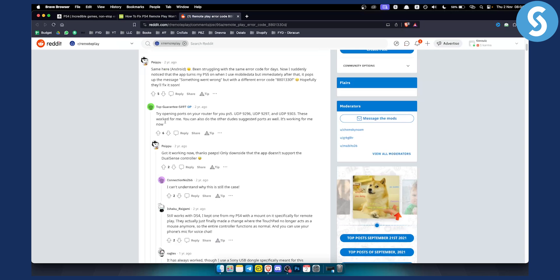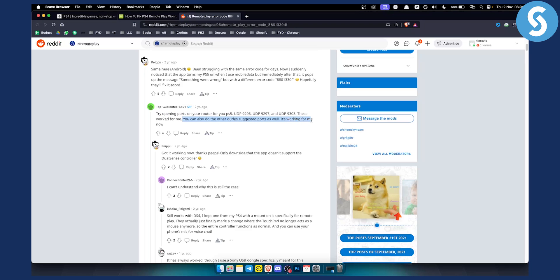So as you can see try opening ports on your router for your PlayStation 5. As you can see these are the ports right here. This worked for me. You can also do the other dude's suggested ports as well. It's working for me now. As you can see got it working now. Thanks peeps.